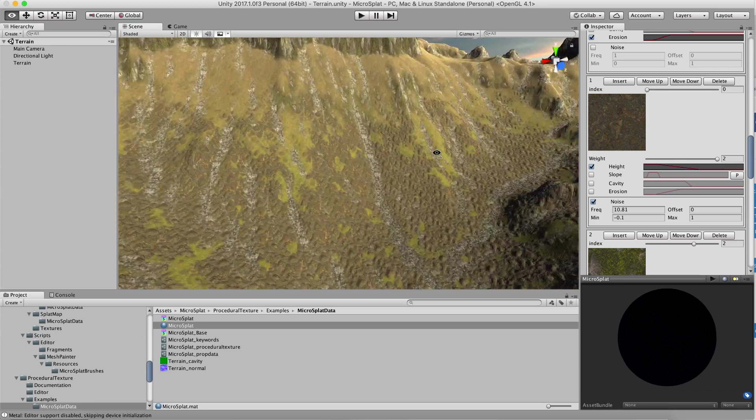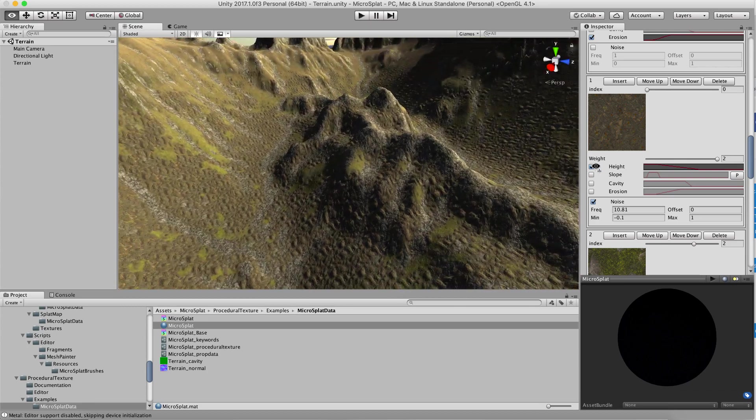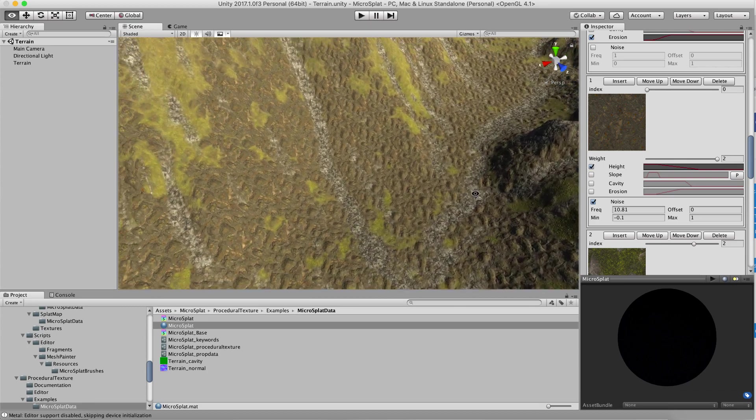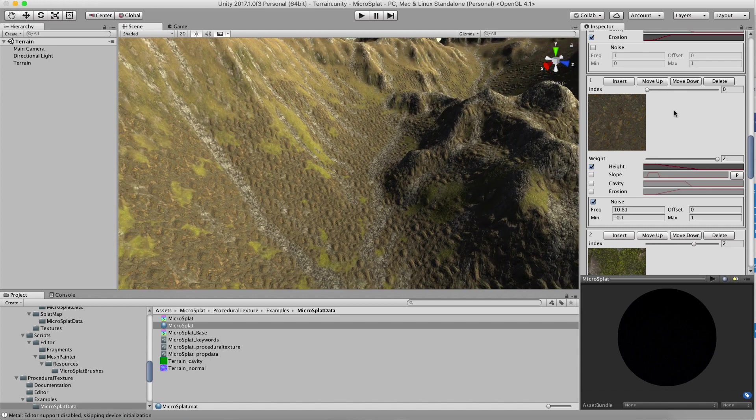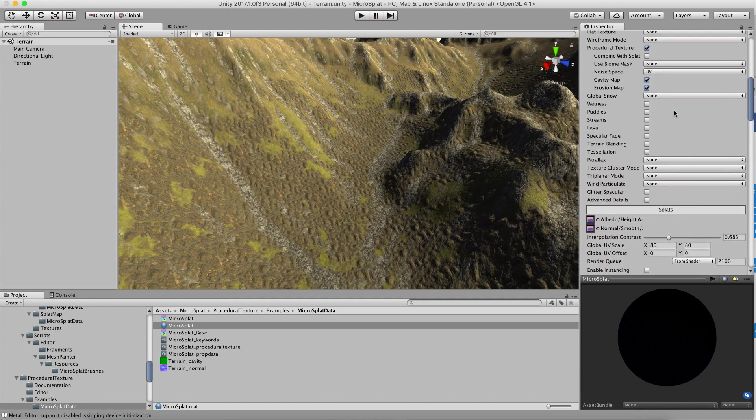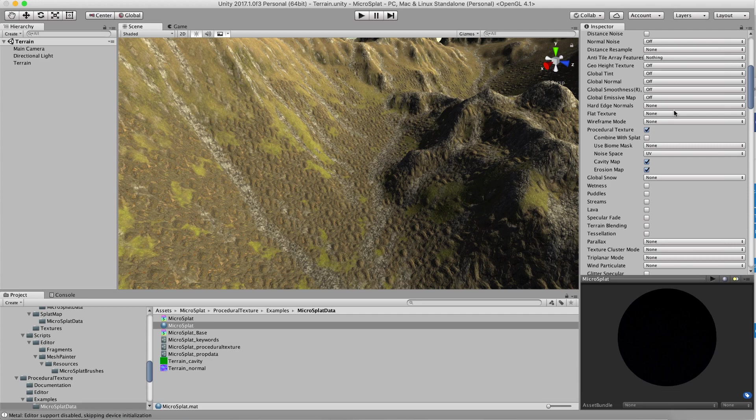So that's pretty cool but sometimes what you really want to do is combine this with a more traditional splat mapping workflow. So I have a new mode for this which up here in procedural texture you'll see combine with splat.